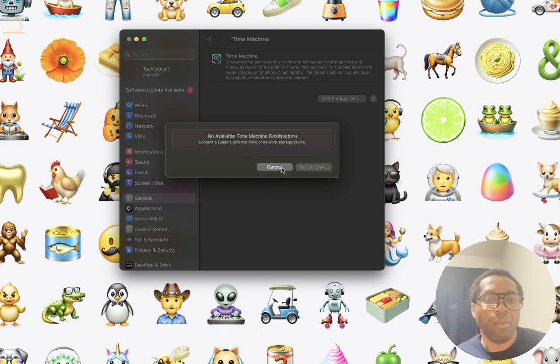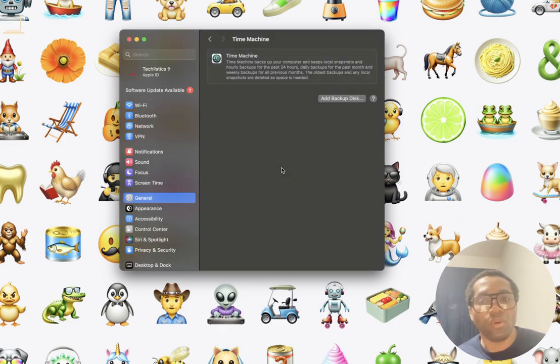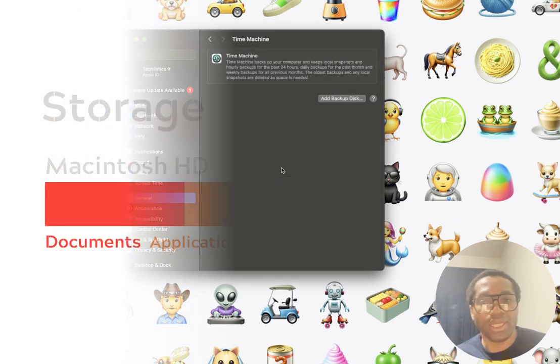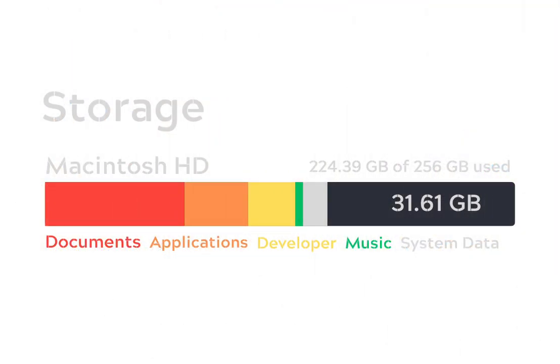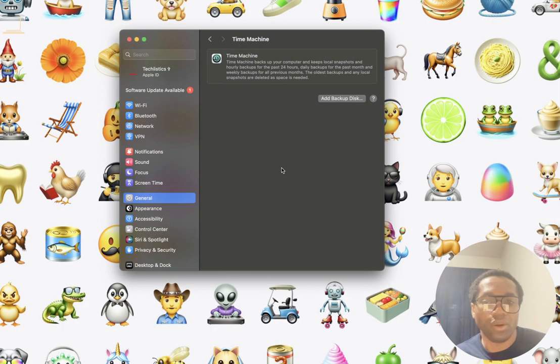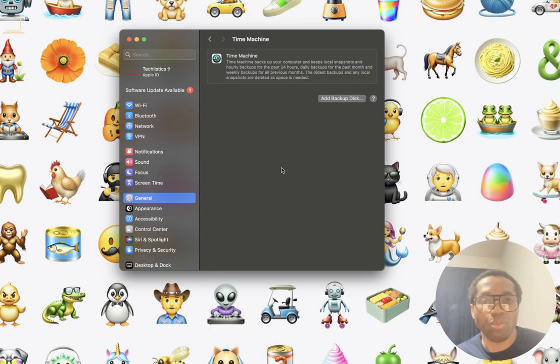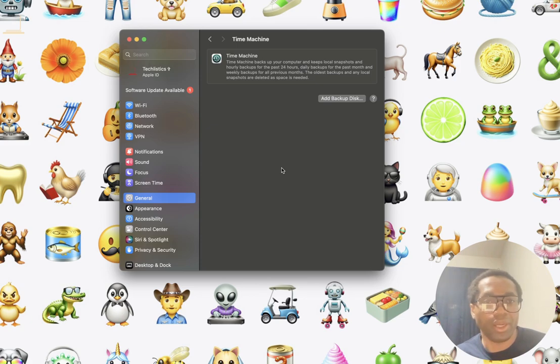One more thing is to have over 20 gigabytes of free storage space on your compatible Mac to successfully upgrade.